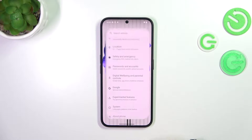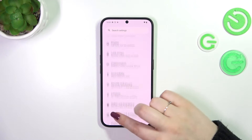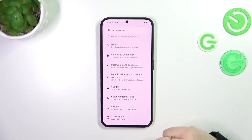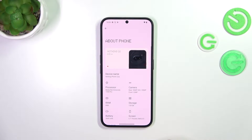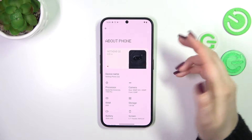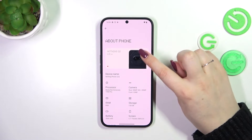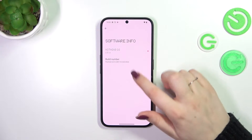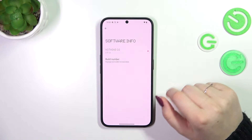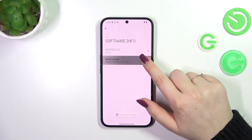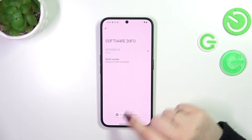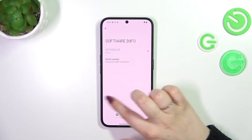So let's start with opening the settings and here we have to scroll down to find About Phone. Now let's tap on the build number to localize it and let's keep tapping on it until you'll see that you're in the developer mode.